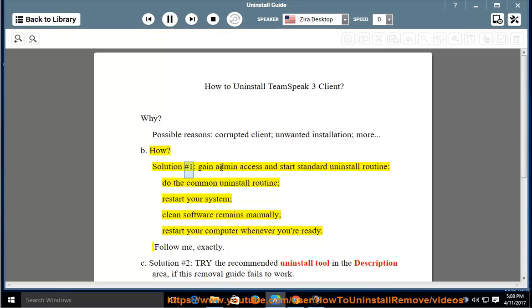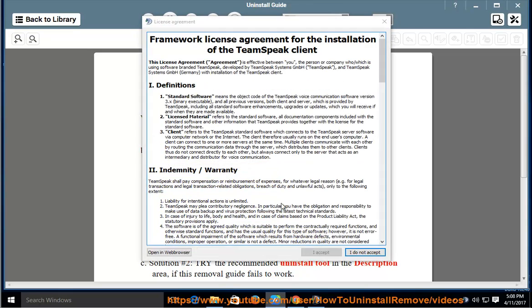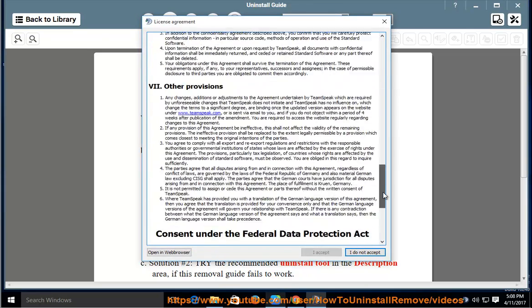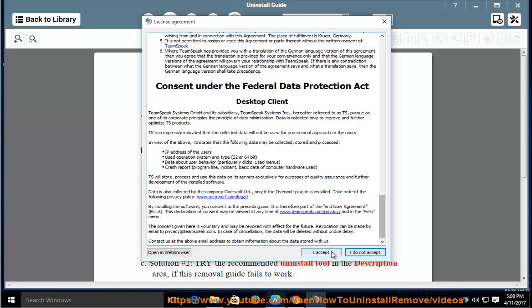Solution number 1: Gain admin access and start standard uninstall routine. Do the common uninstall routine.